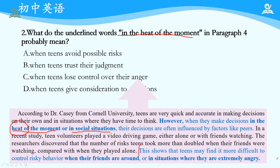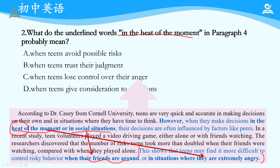再往后看这句话：This shows that teens may find it more difficult to control risky behavior when their friends are around, or in situations where they are extremely excited/emotional. 这两个是对应的：when their friends are around对应social situations；in situations where they are emotionally aroused对应heat of the moment. heat字面意思是热量、热度，延伸到人的情绪比较激动、愤怒时，属于比较形象的说法。